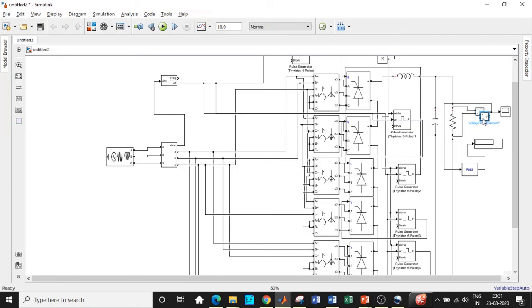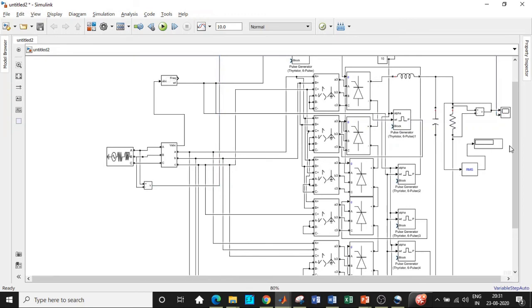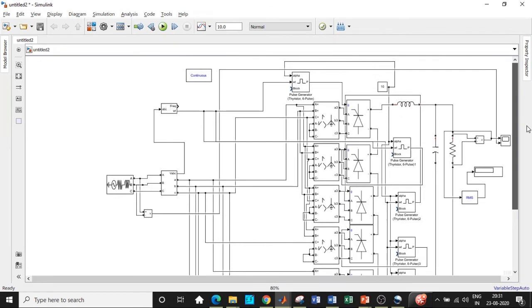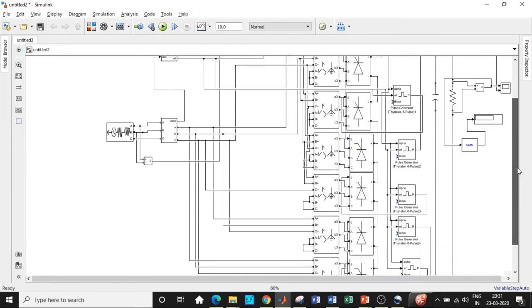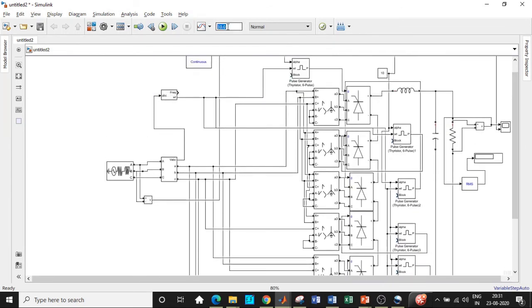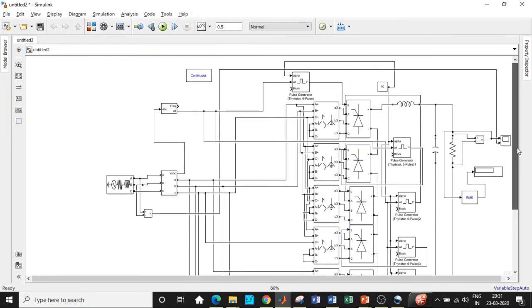Give the RMS output to the display block and connect the scope to the voltmeter. In case we want to see how the supply voltage looks and compare it, we can copy-paste the voltmeter and connect it to the scope as well. Once all circuit connections are verified, set the simulation time to 0.5 seconds — don't go beyond that, as it takes a lot of time to simulate because of the PLL block synchronizing with the supply frequency. Click on run.